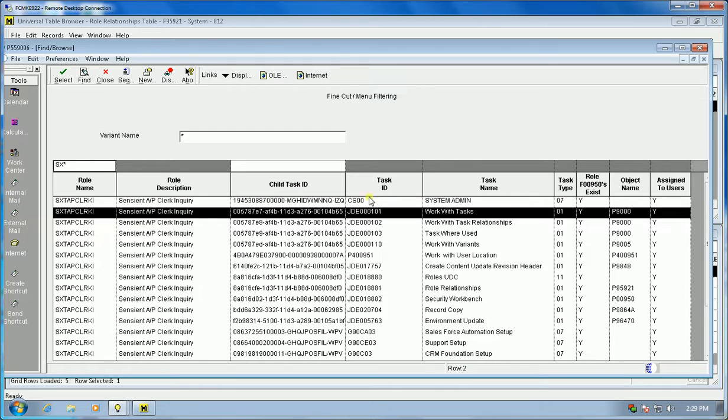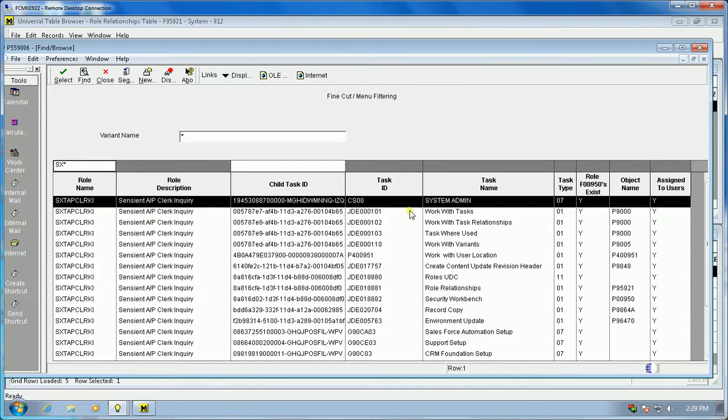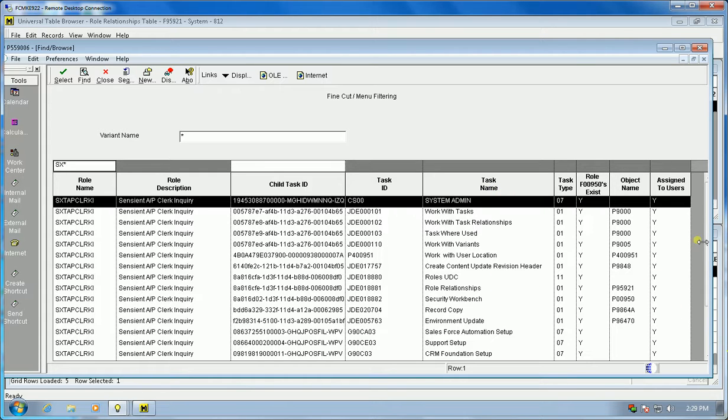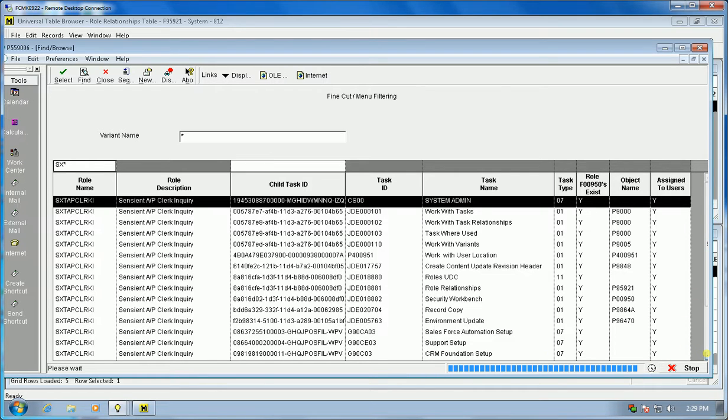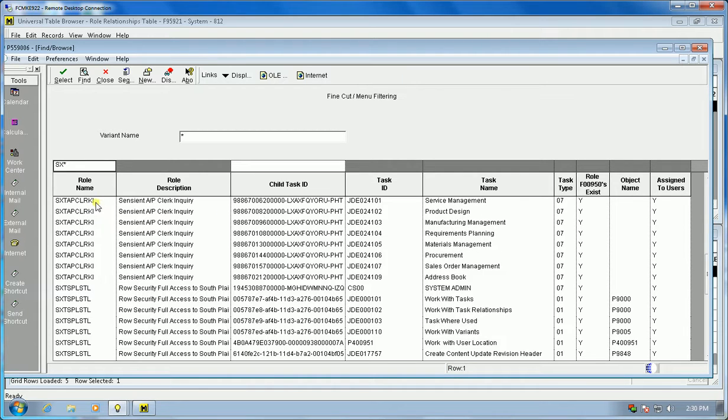It gets the actual task ID and name. The seven is a folder and one is an actual application. In these examples, this role does have users assigned to it and has F00950 security records. Everything you'll see here when we scroll down, all of these are fine cut, which means this role cannot see these selections.